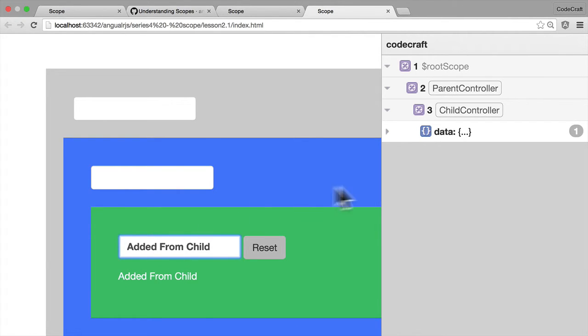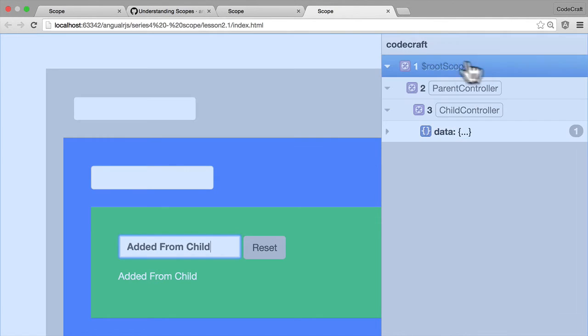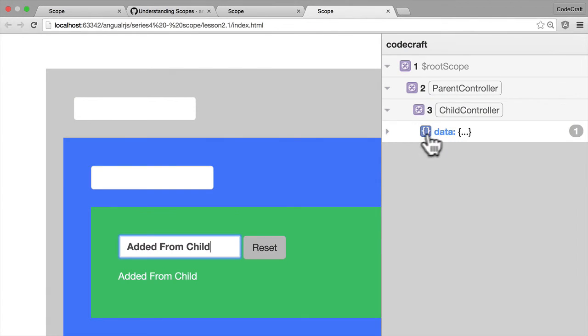So you can see, because the child controller, when it tried to bind the data, it didn't find it in the parent or the root scope, so it added it to itself.